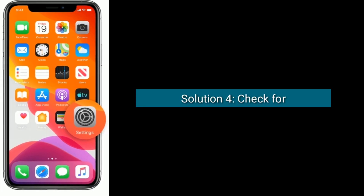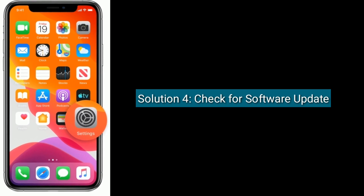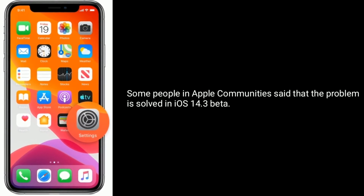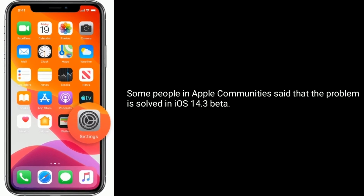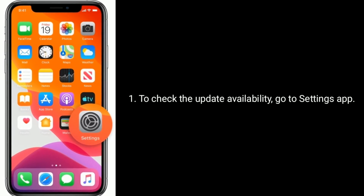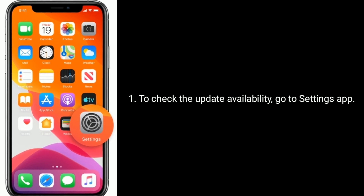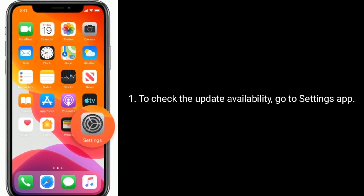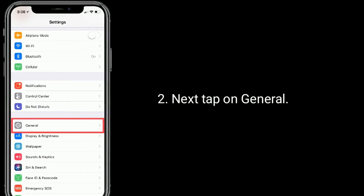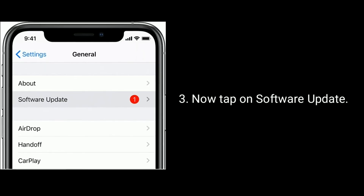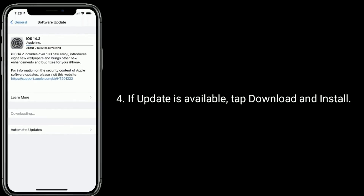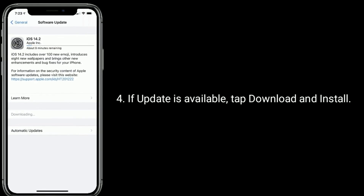Solution 4 is to check for a Software Update. Some people in the Apple community said that the problem is solved in iOS 14.3 beta. To check update availability, go to the Settings app, tap on General, then tap on Software Update. If an update is available, tap Download and Install.